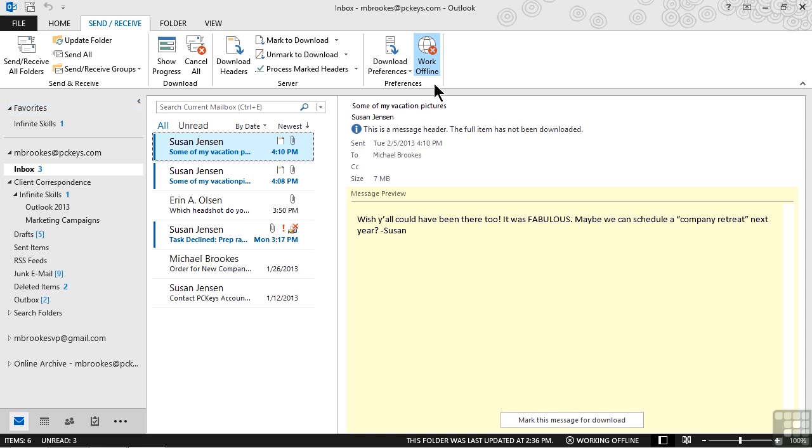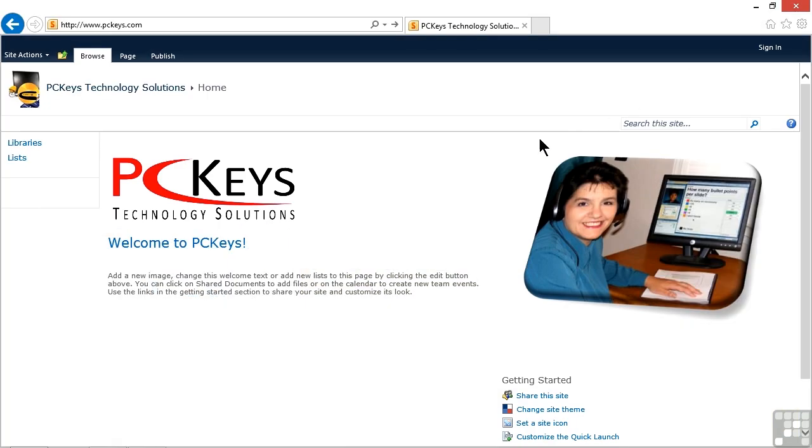So to take a look at this, we are going to close out of Outlook, or at least minimize it, and go to a browser.